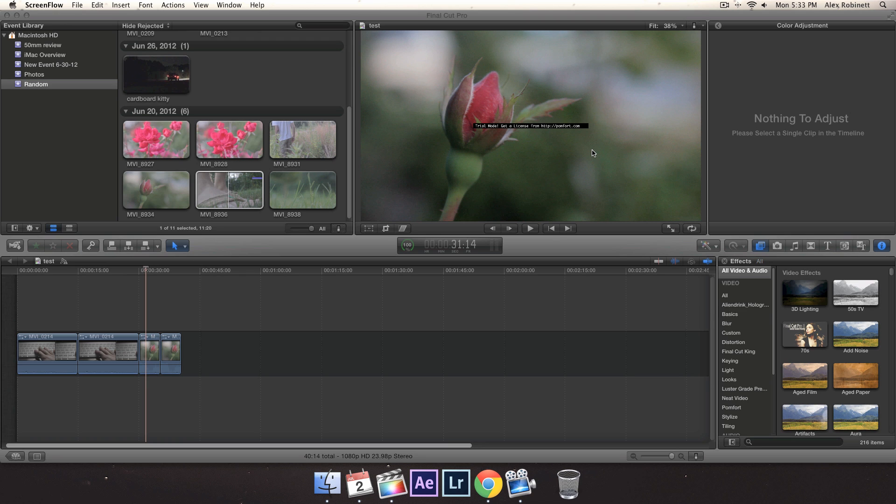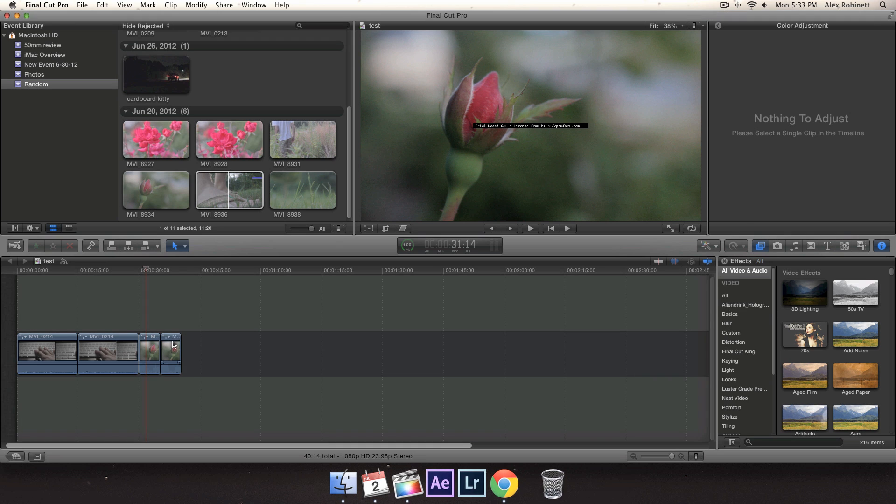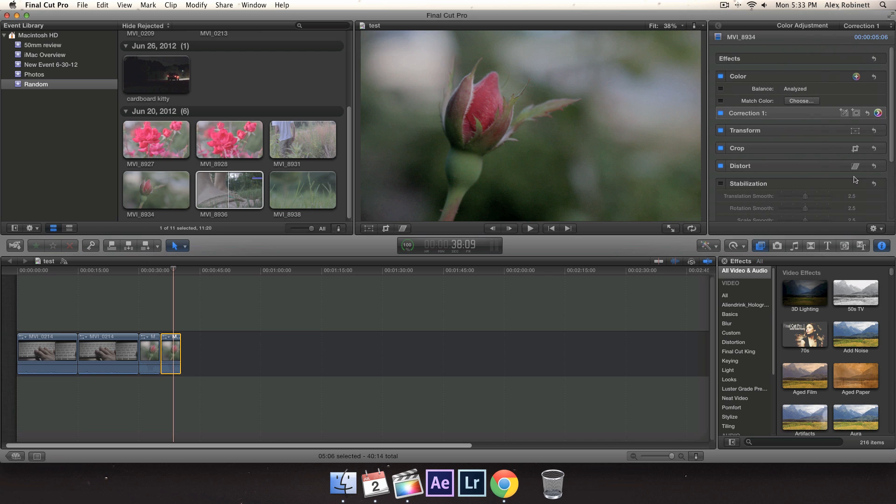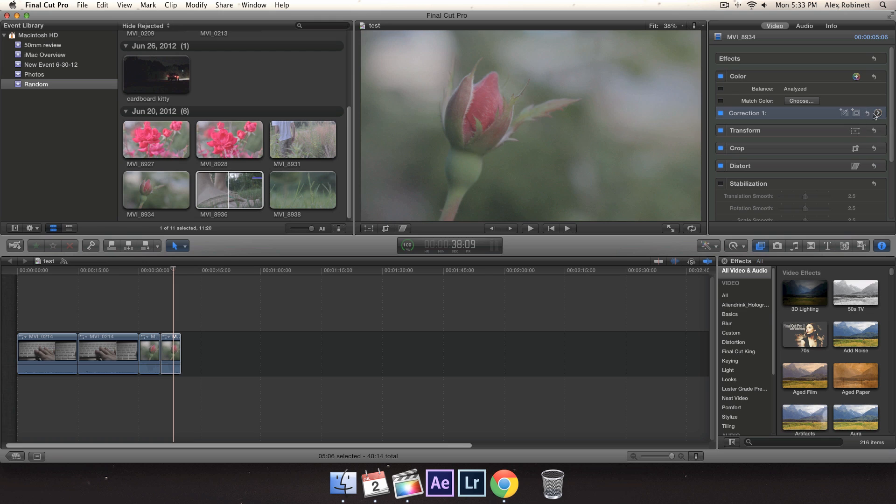CineStyle is a very neutral picture style and it's actually super flat. When I go back here, I'll show you guys what it looks like. This is what it looks like without CineStyle engaged. It's very flat and neutral and gives you a lot of room to color grade, but it looks very ugly in post.